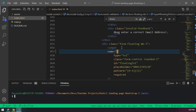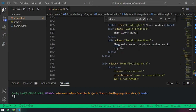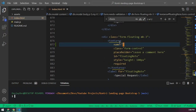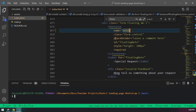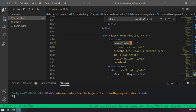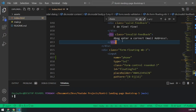Let's add name attributes to all inputs: the first input gets name='name', the next gets name='email', the telephone input gets name='phone', and the notes textarea gets name='notes'. That's all we need — every input, textarea, or checkbox must have a name so Netlify can read the values when the form is submitted.